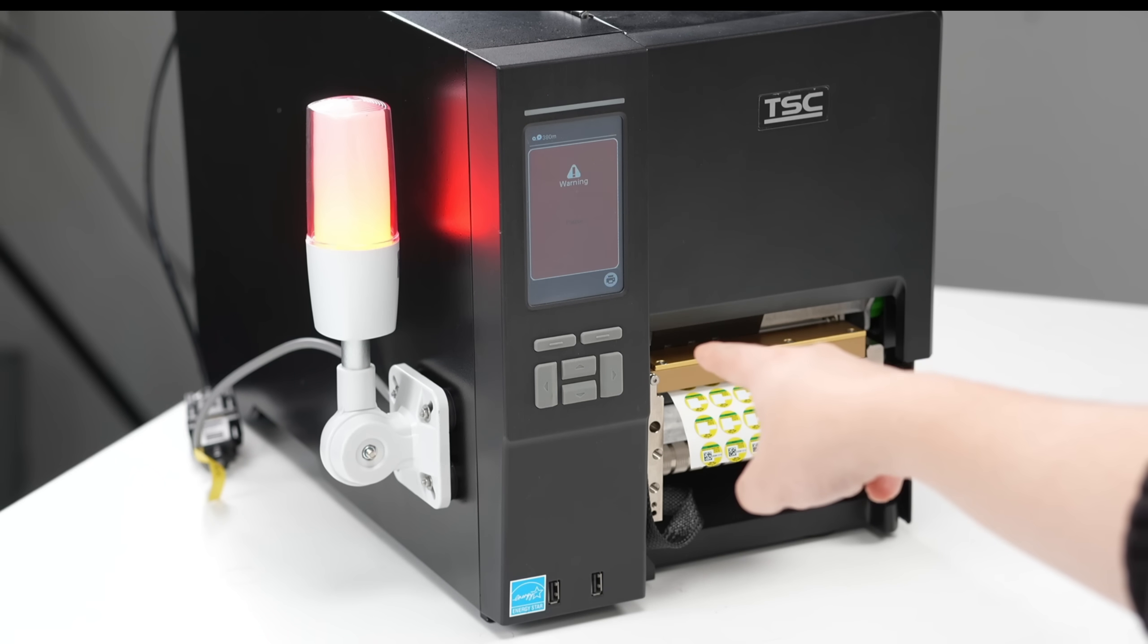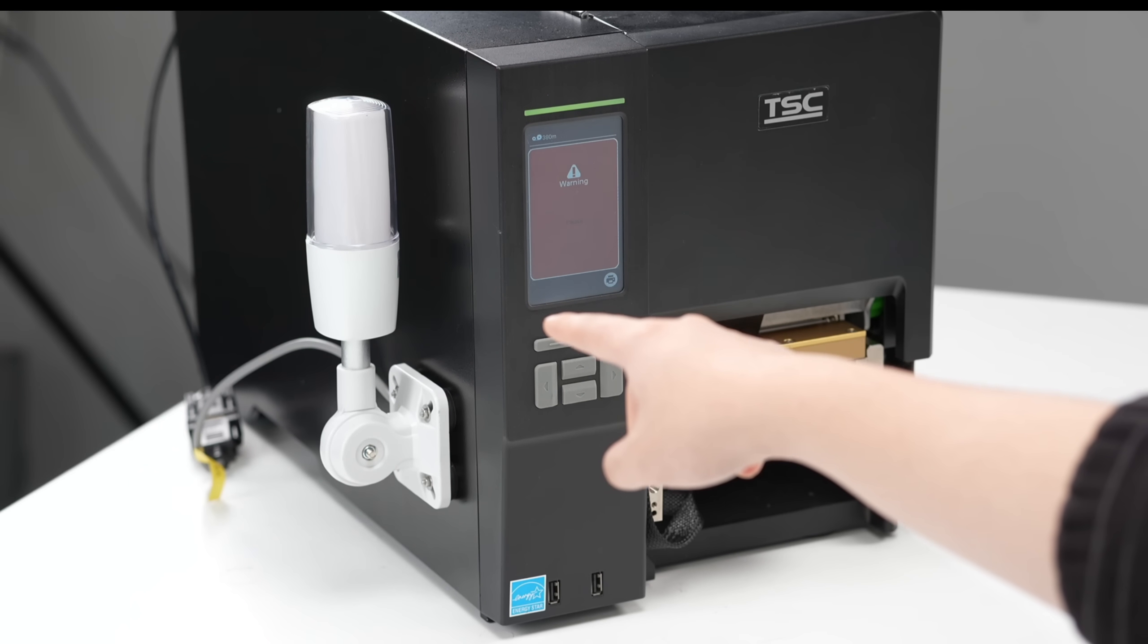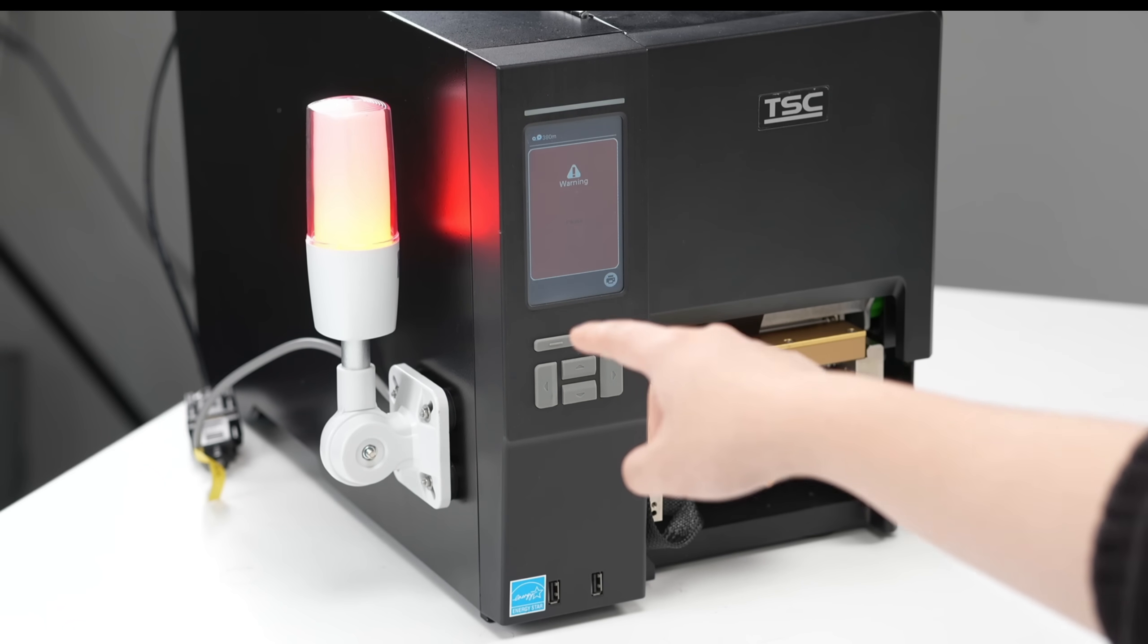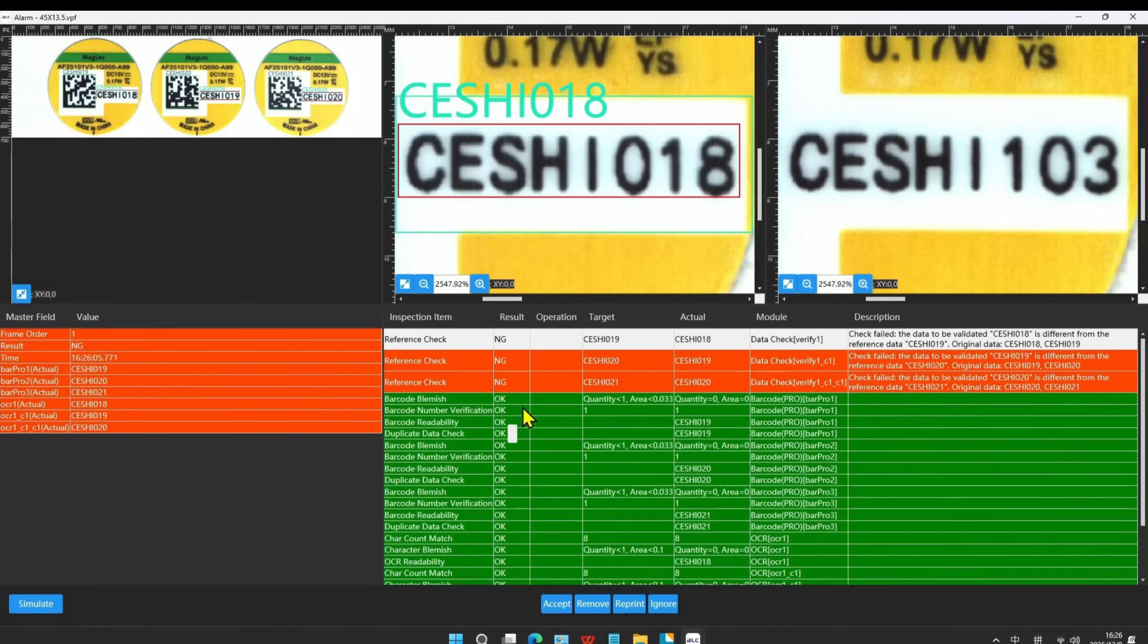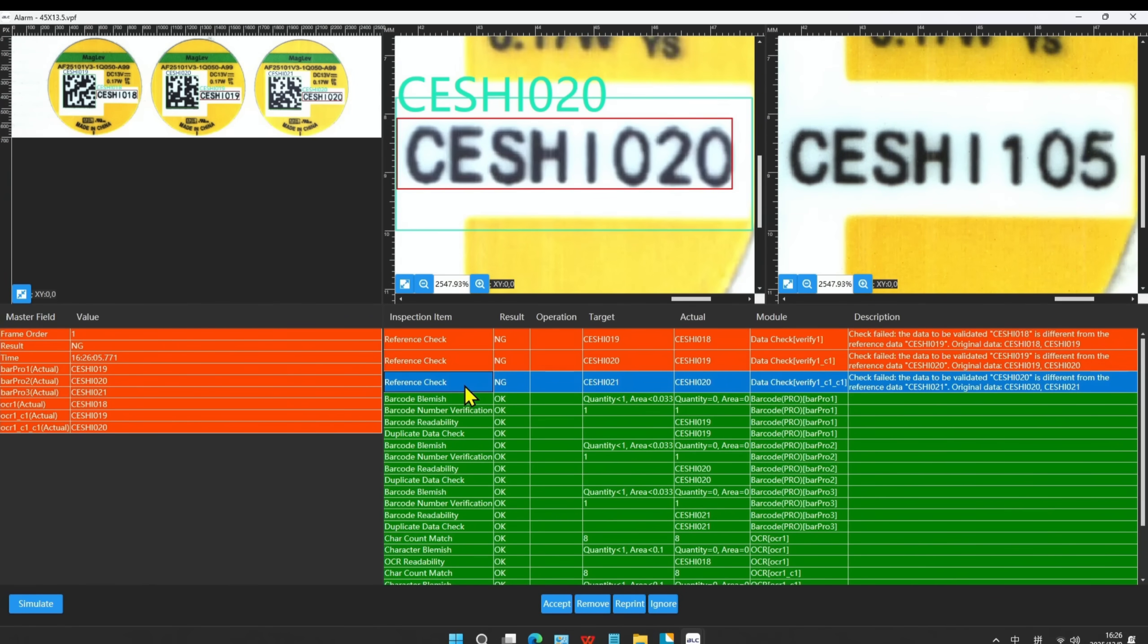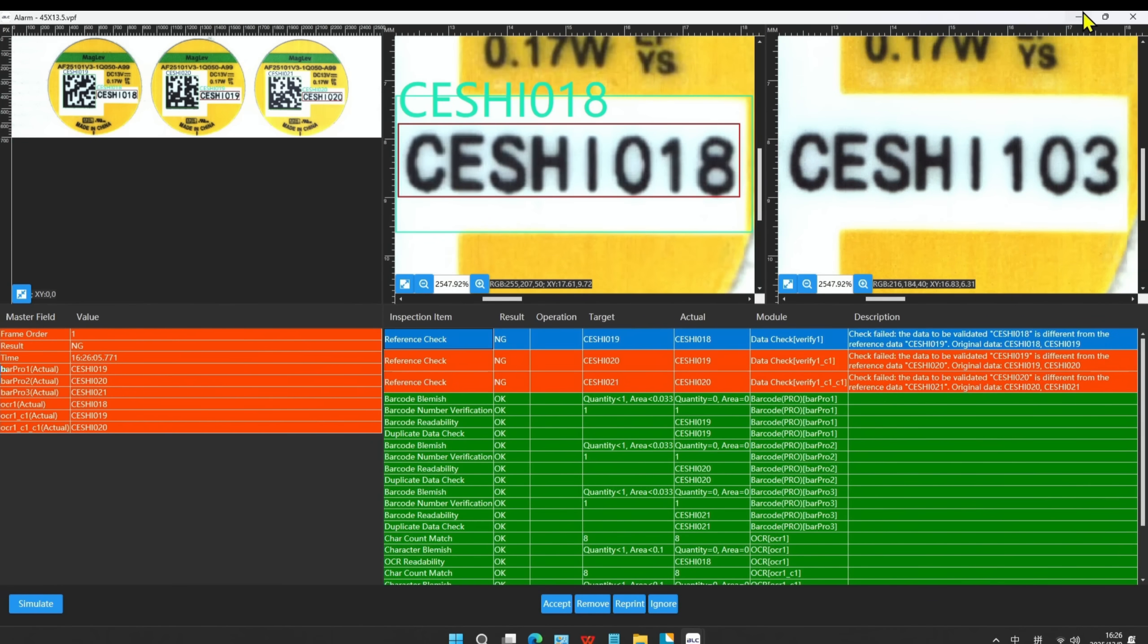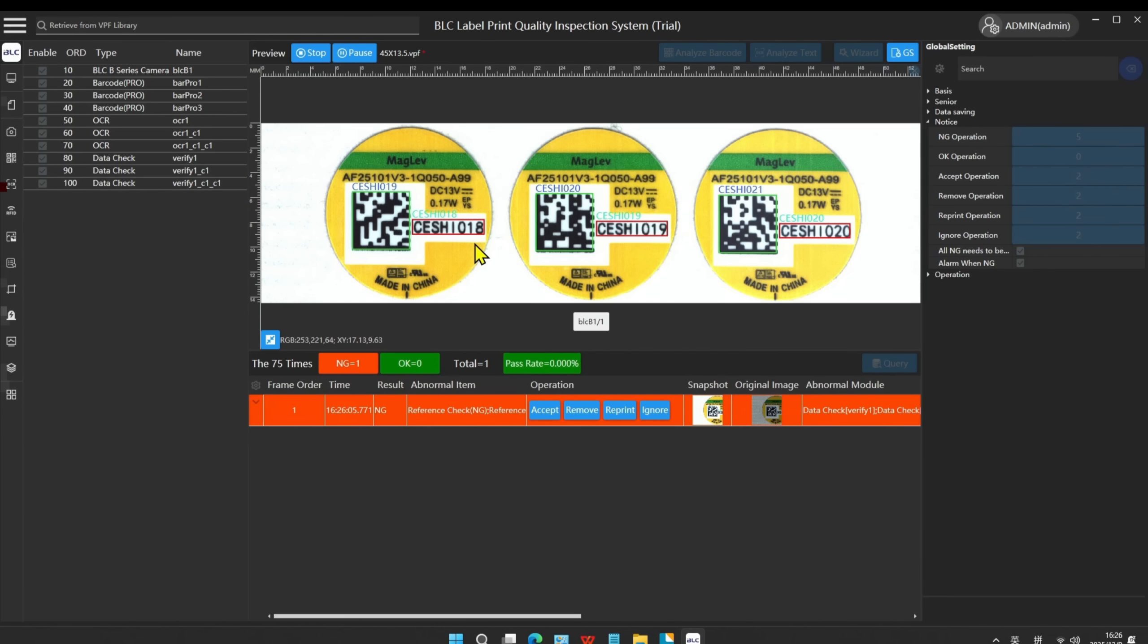The alarm light is flashing red and buzzing. Double-clicking the NG item can quickly display the NG area. Close the pop-up window. The content of the barcode doesn't match the OCR data. This is the reference data check NG.